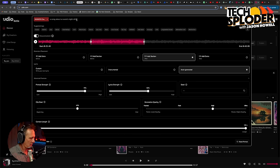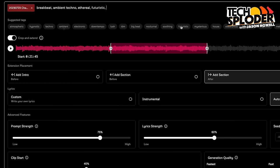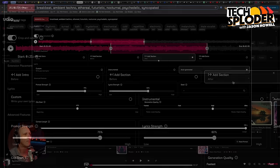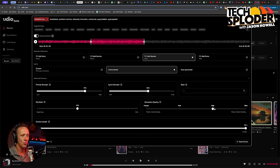I'm thinking a little bit of a breakbeat ambient techno, ethereal, futuristic — I saw nocturnal, that sounds interesting — and psychedelic. Those are all elements I like. Also syncopated to get some choppy rhythms. I've got generation quality at high, and I feel like the quality of the output is pretty solid. Extend — it's the moment of truth.